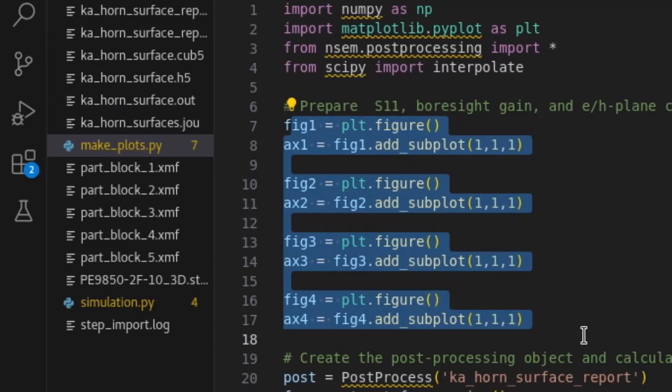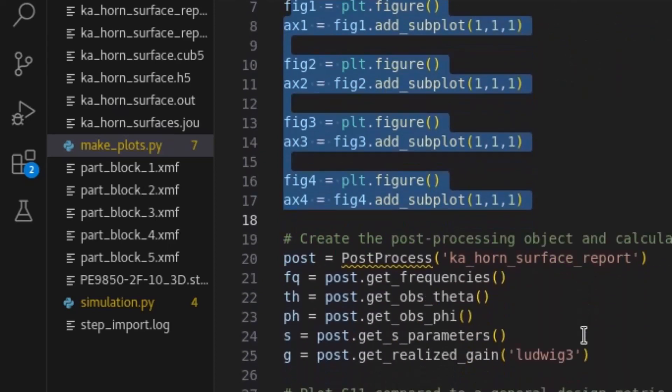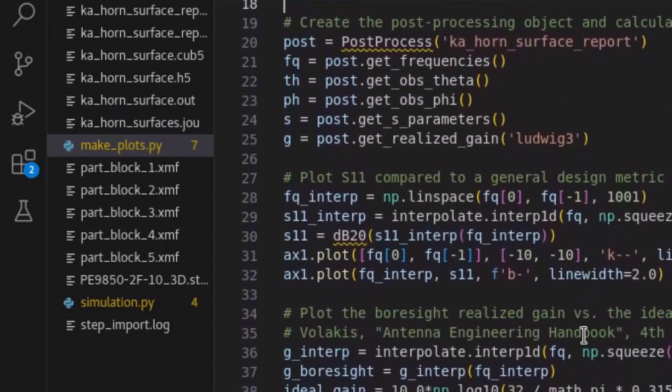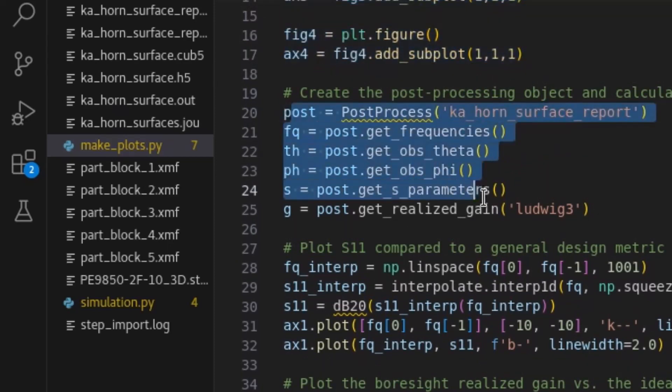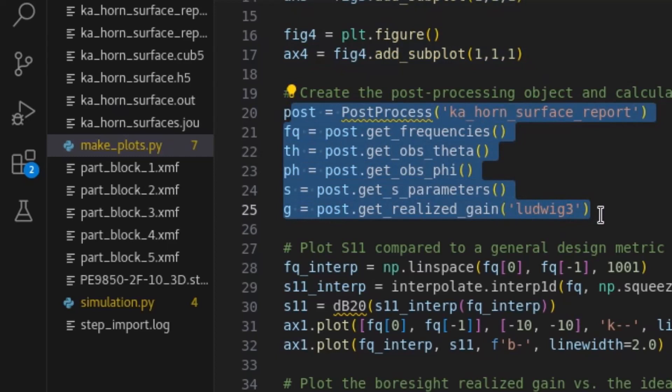In the same style as the configuration and report setup, post-processing is initiated by creating a post-processing object and associating it with a nullspace-EM report. Once created, many getter functions are available for retrieving relevant data.